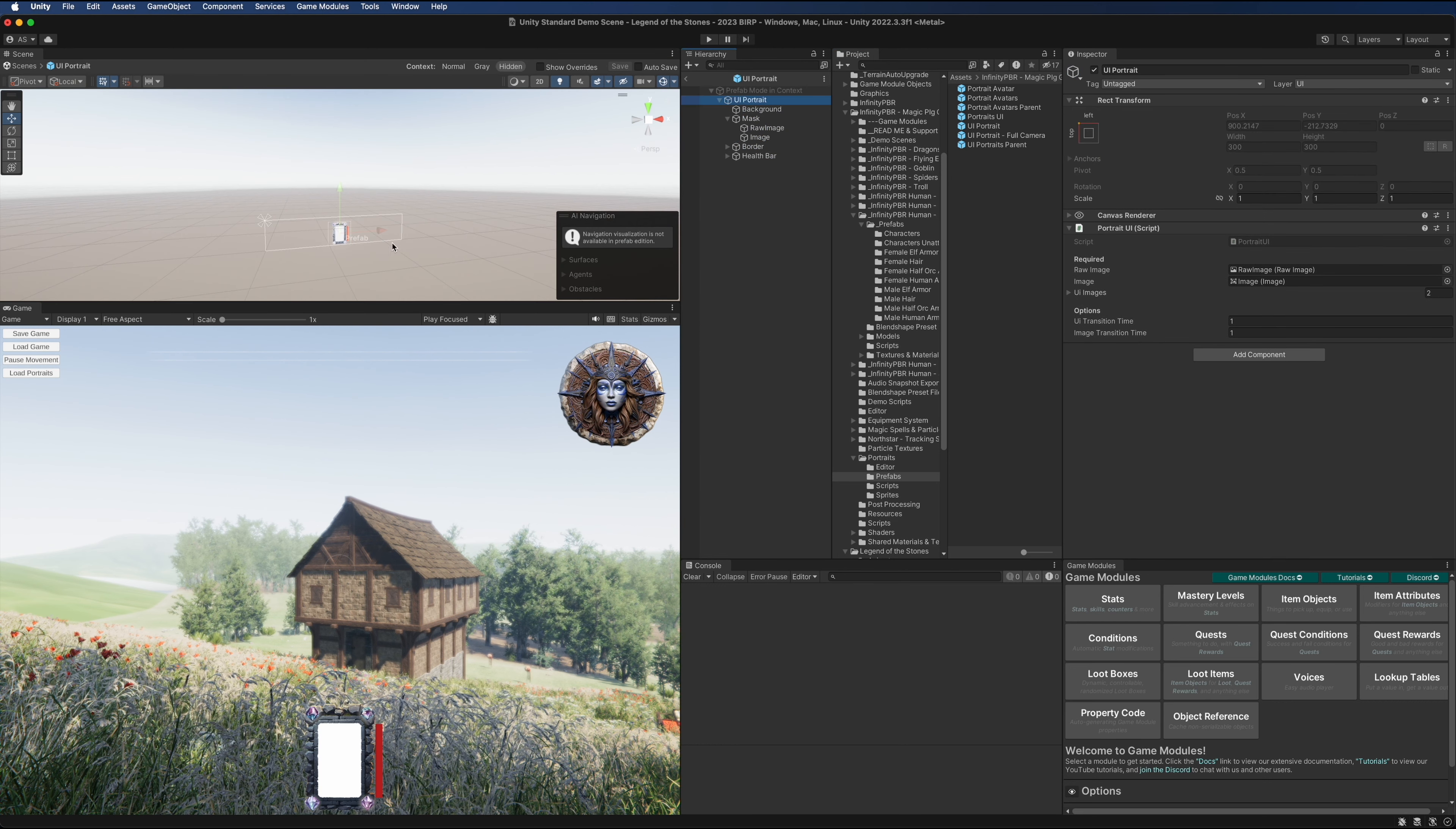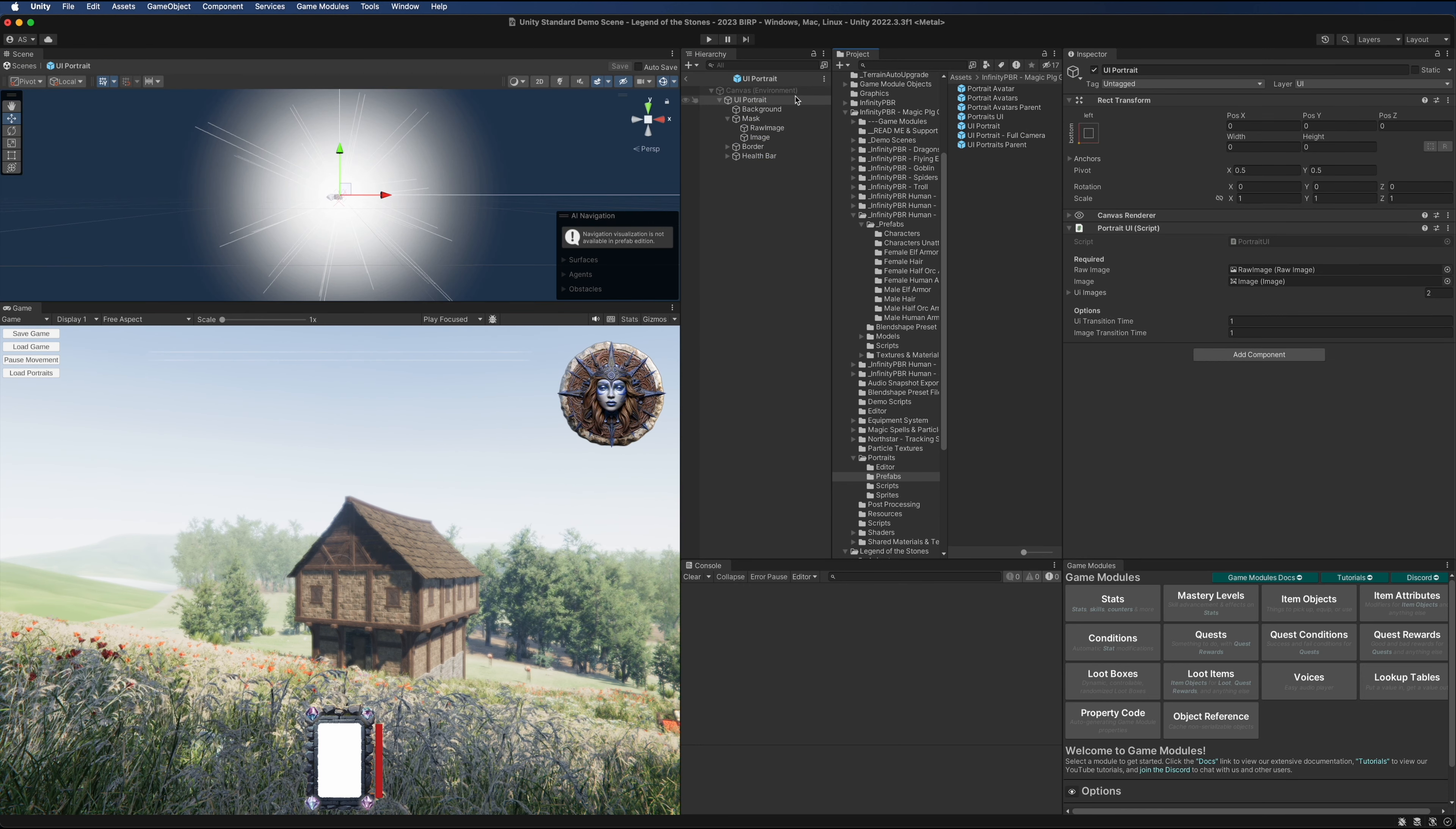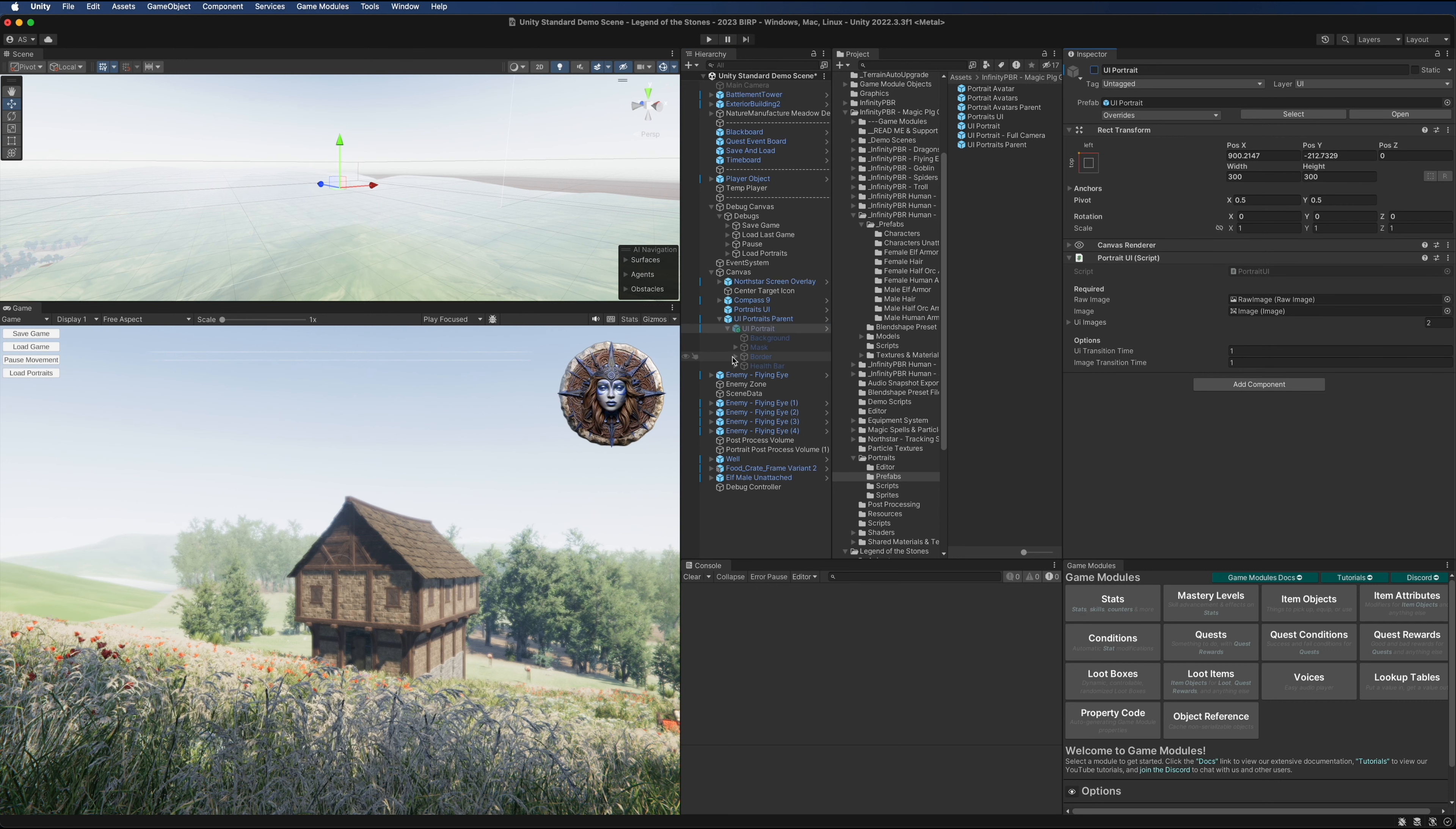The UI portrait is the prefab that will be used here. I'm going to bring that down as a child because it's a lot easier to edit the prefab in context where you can see everything set up. For the purpose of this testing, there's really nothing I need to do here. Everything's already set up for me.